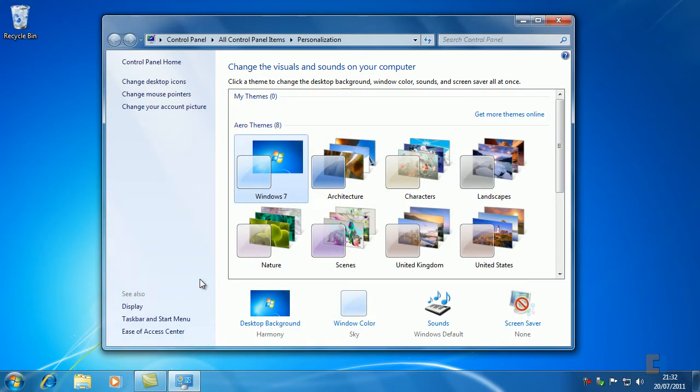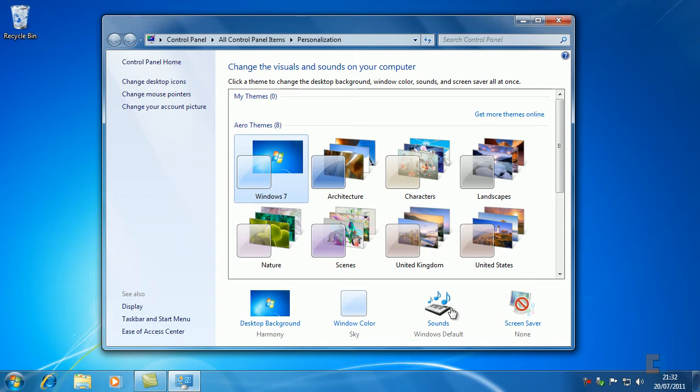Now there are variable factors that we can change. We can change the desktop background, the Windows color, the glass effects, the sounds, and we can also change screen savers.